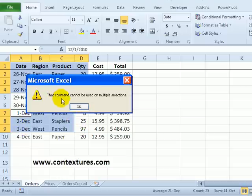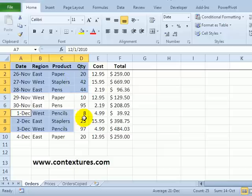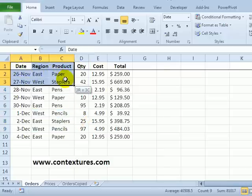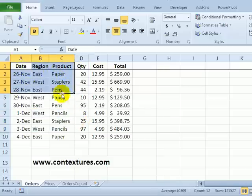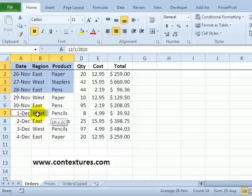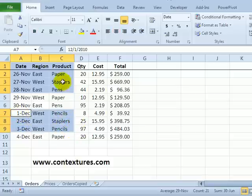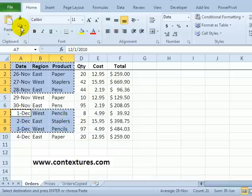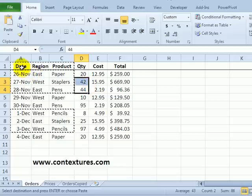So it tells me that command cannot be used on multiple selections. So you can copy multiple selections but you'd have to select A to C in each range and then you'd be fine.